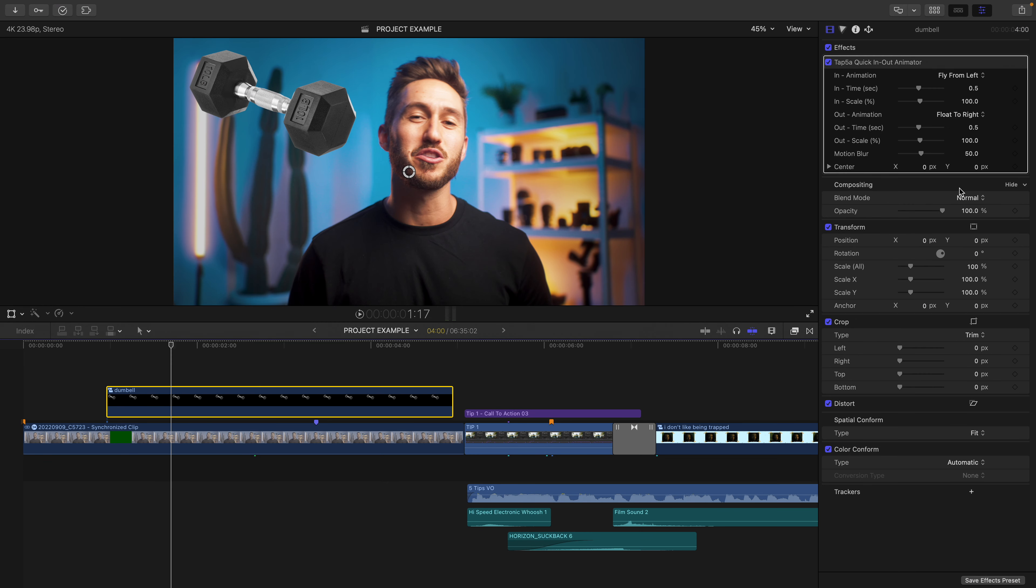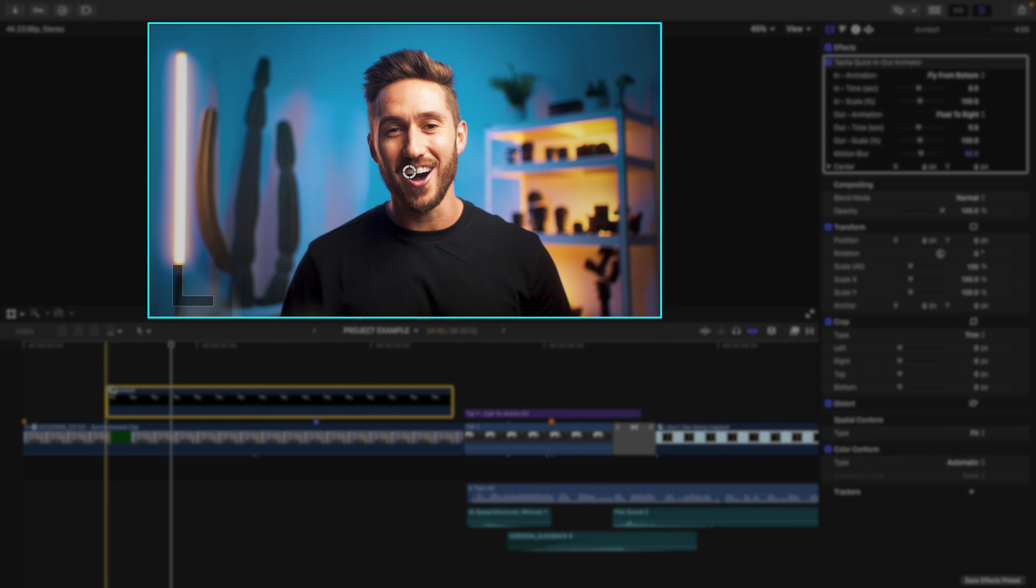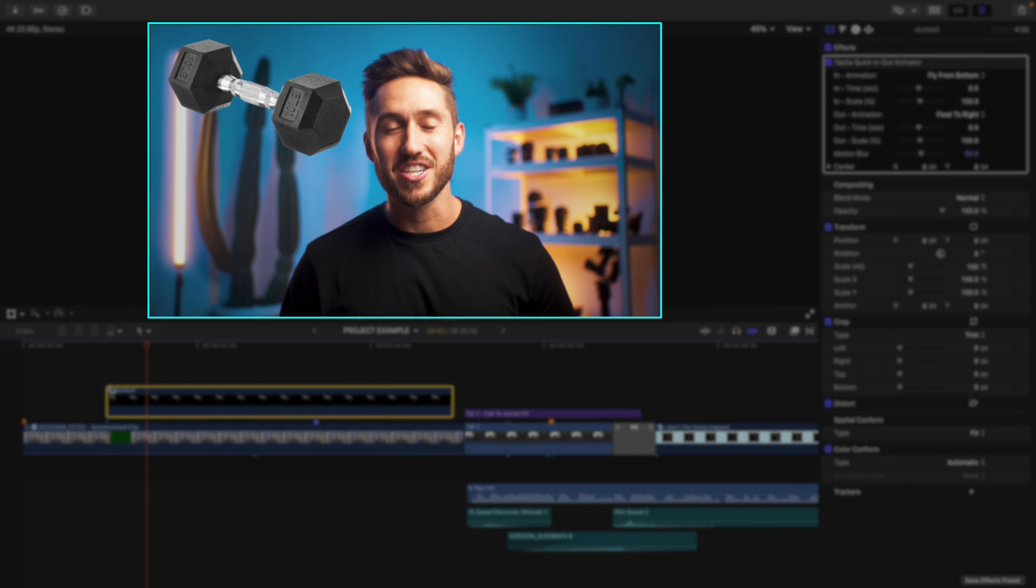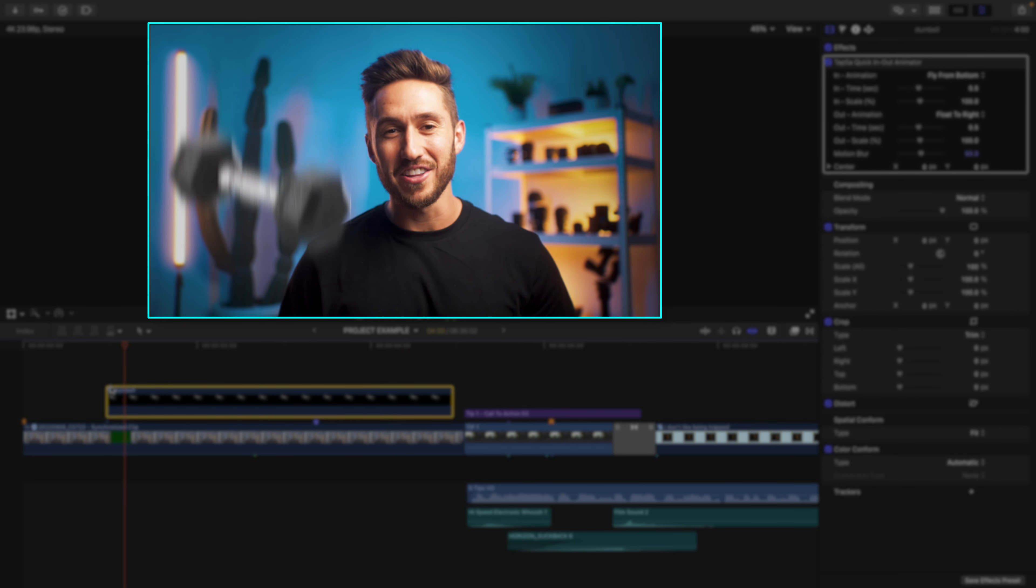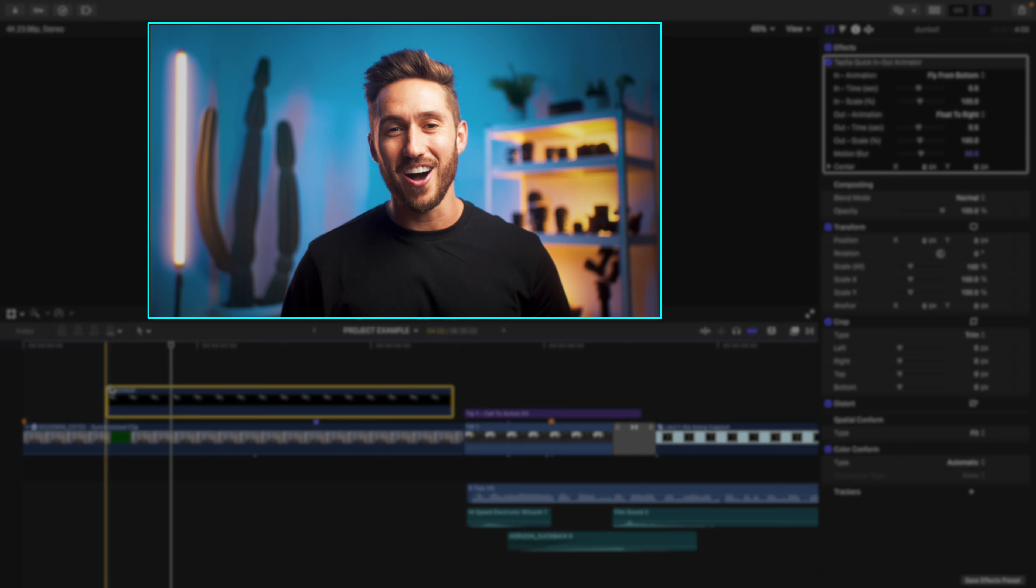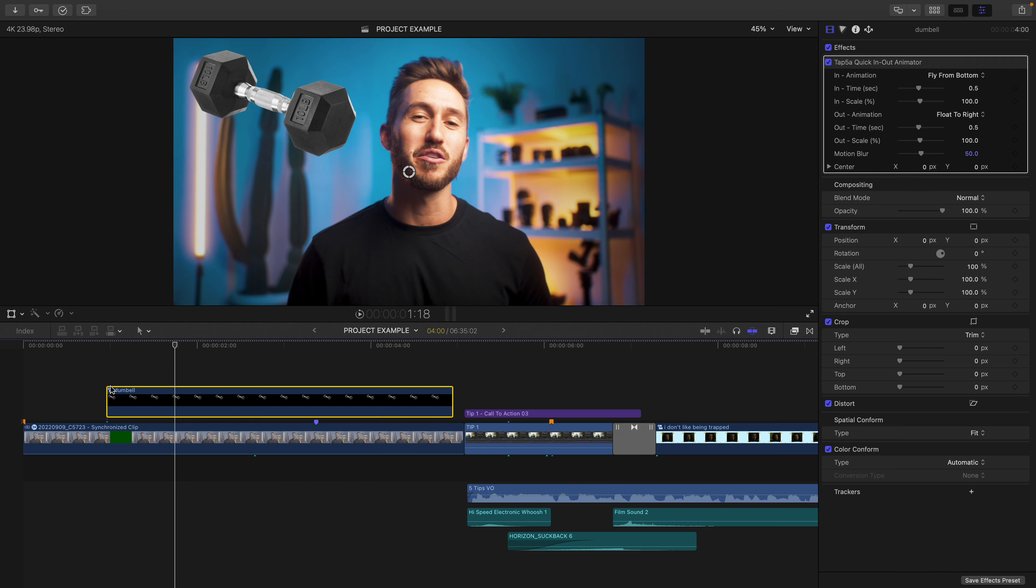Double-click to apply. And if you were to choose the same animation like Fly From Bottom, now your animation will come from the bottom of the frame like you would like.